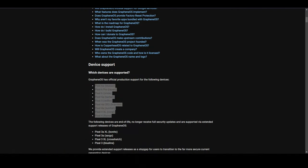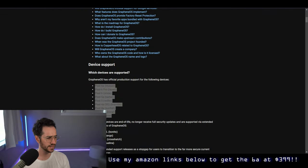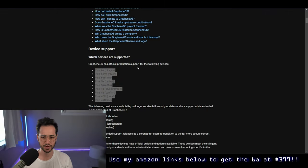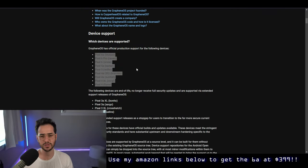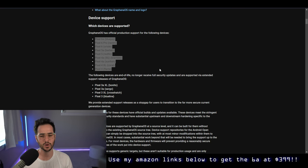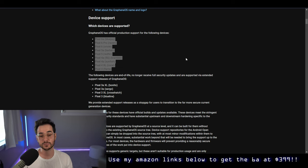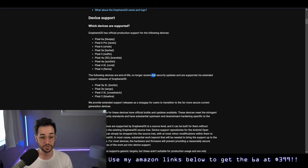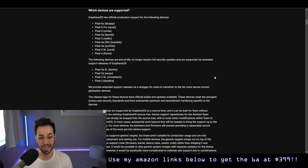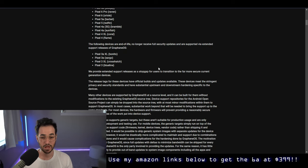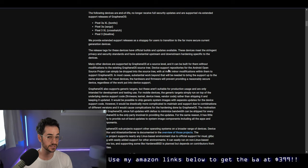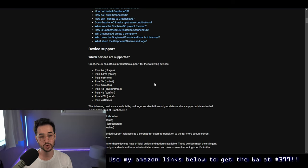As we look at the official website, it gives a pretty good guide on what devices are supported. Primarily the newer devices—anything like the Pixel 3a and below are no longer going to be receiving security updates from GrapheneOS. So that's something to think about.